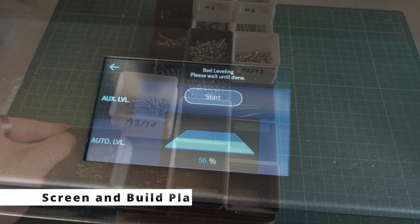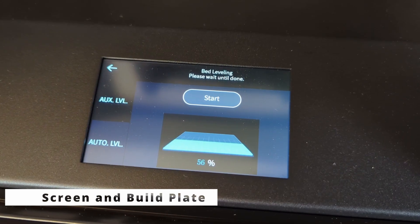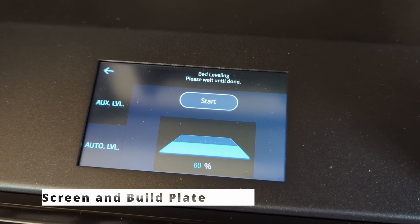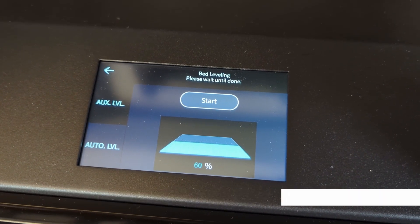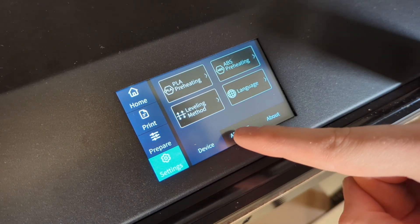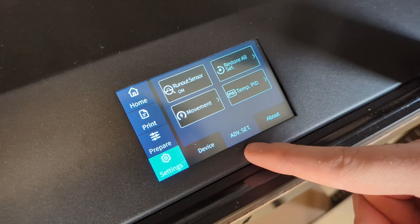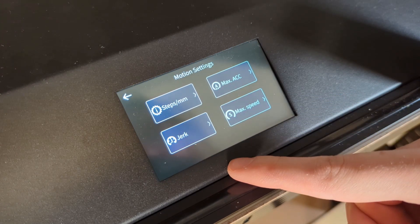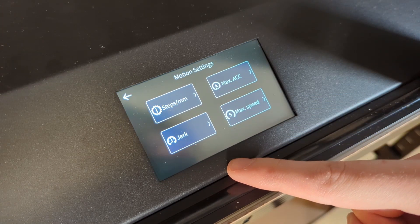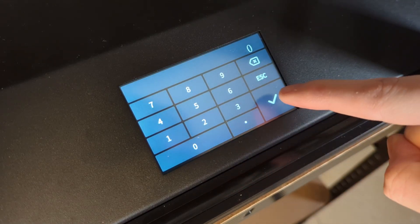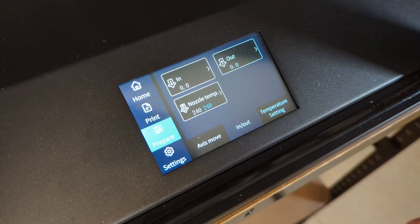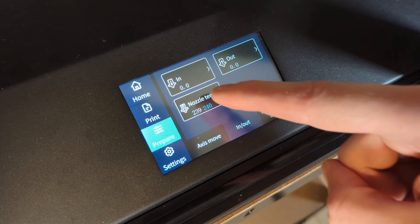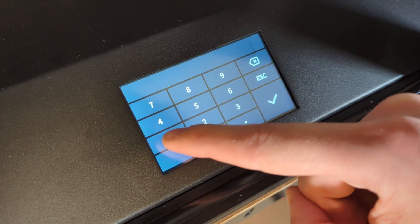Next let's take a look at the LCD screen and the PC build plate. The LCD screen is easy to use and easy to navigate. However there are some issues that I ran into.